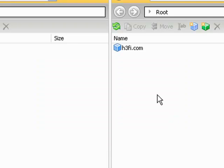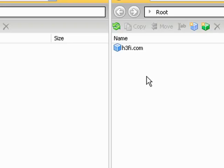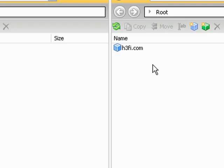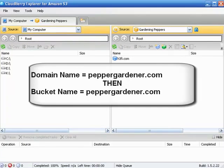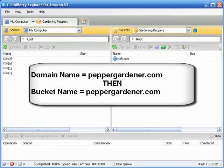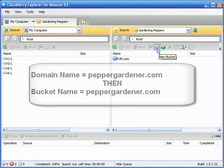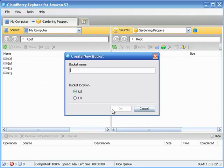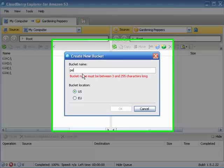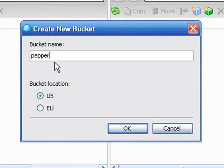One thing you do want to consider when creating a bucket name is that if you are a domain name holder, in other words, you've got some domain names floating around, you've got a website or two or ten or twenty, then you should go ahead and first and foremost attempt to create bucket names that equally match or are identical to your domain name. For example, if you have a domain name called peppergardener.com, then create a bucket name, peppergardener.com. For example, I don't know if this is already taken, we will find out.